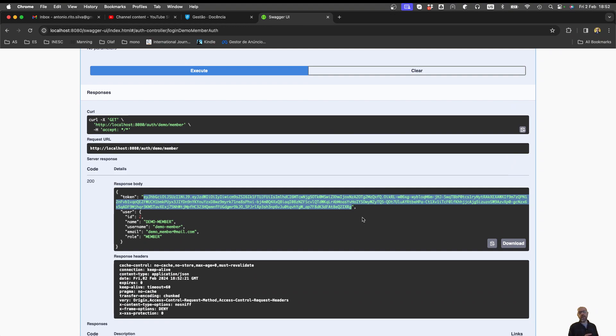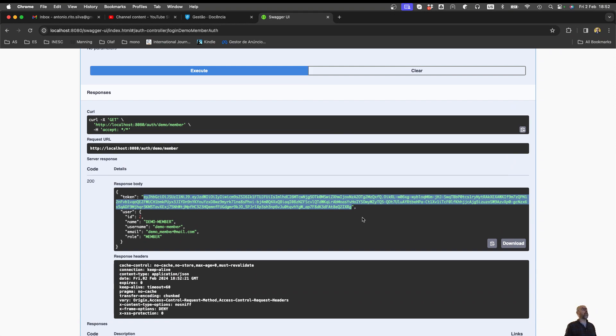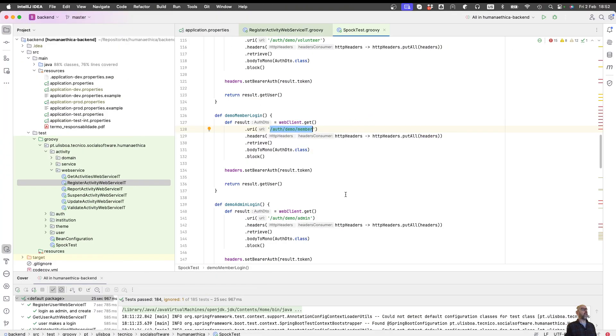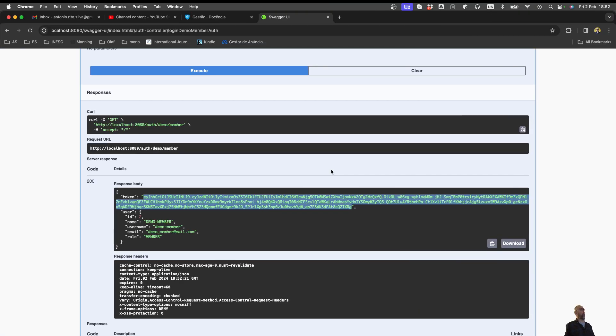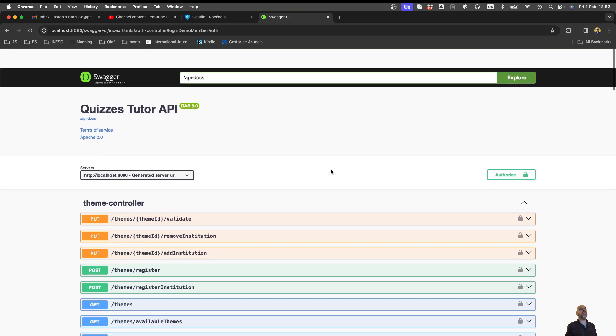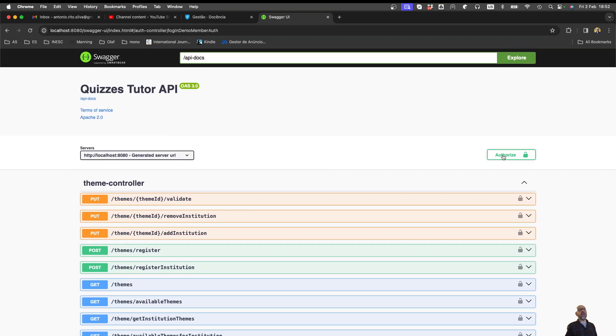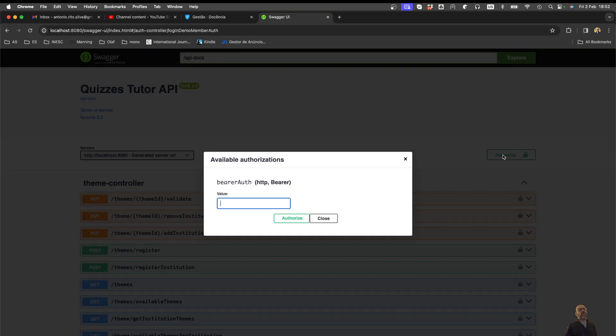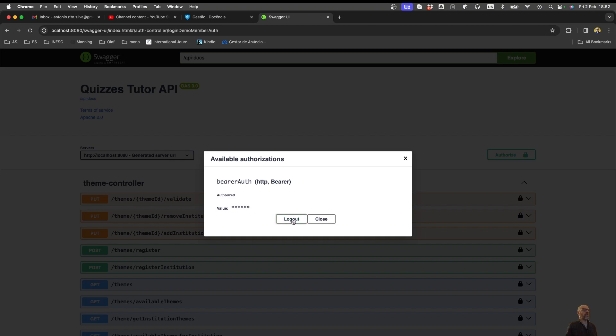And now I'm going to say to Swagger, in the next calls I'm going to do, please send this token in the header, which actually was what we said when we put the token there. So how can I do it in Swagger? I go to authorize and put the token there and say authorize. And now I'm logged in.